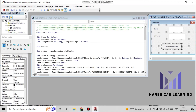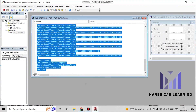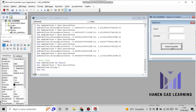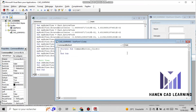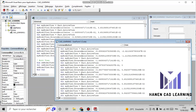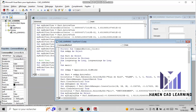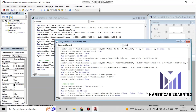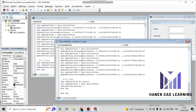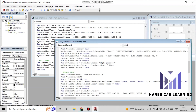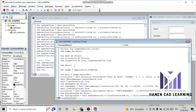Now follow me carefully in the coding part.